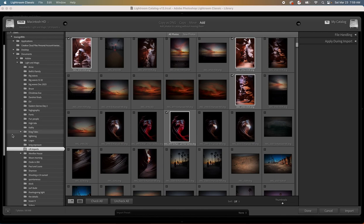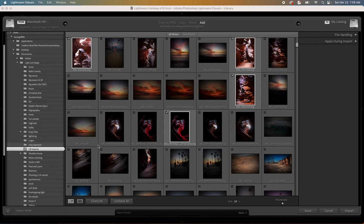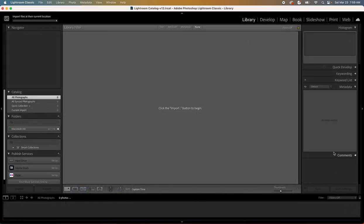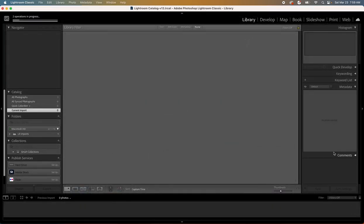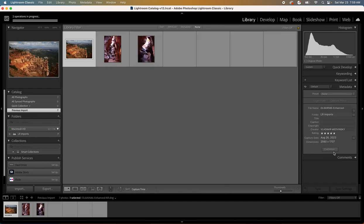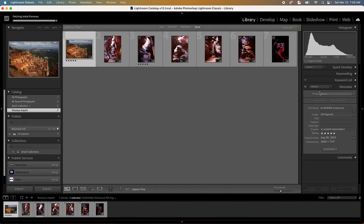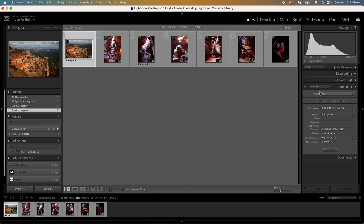You simply navigate in the left hand column here to the folder that your photos are imported into and then select all of them or the ones that you want and just import those into Lightroom Classic. You're going to notice that the interface if you're used to regular Lightroom is pretty different.